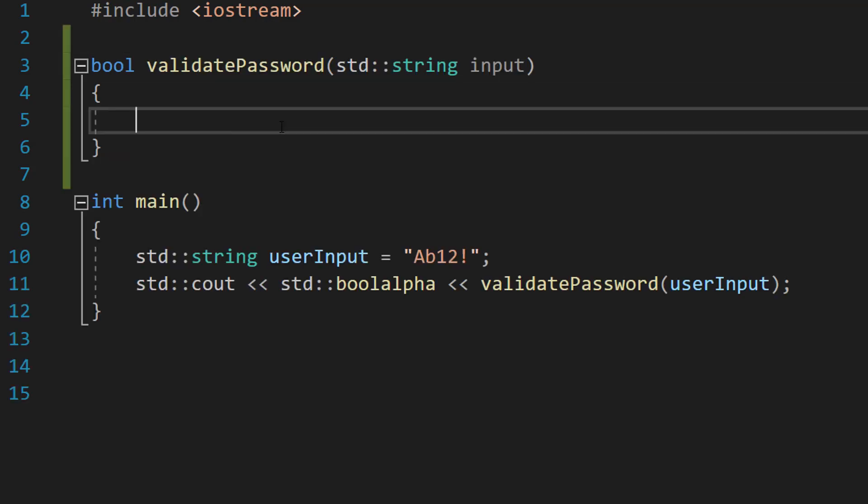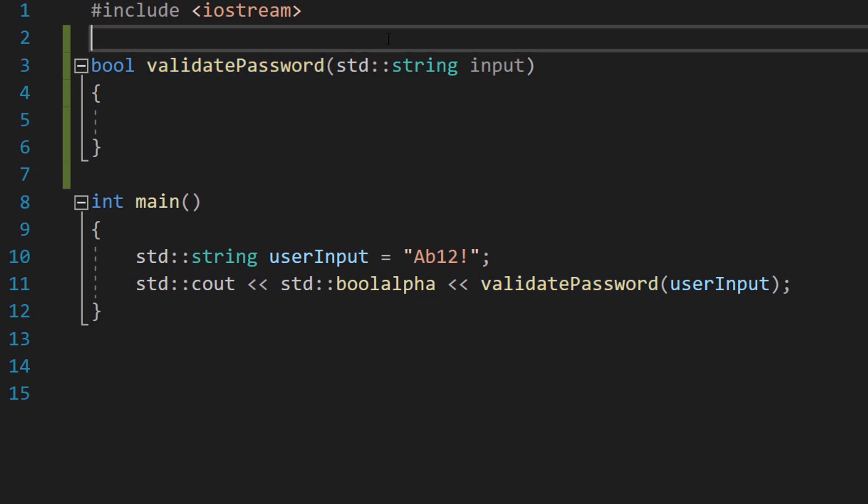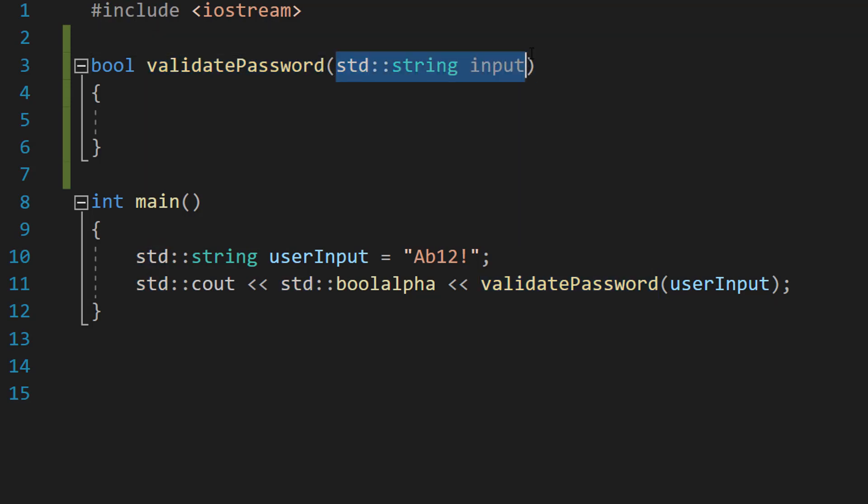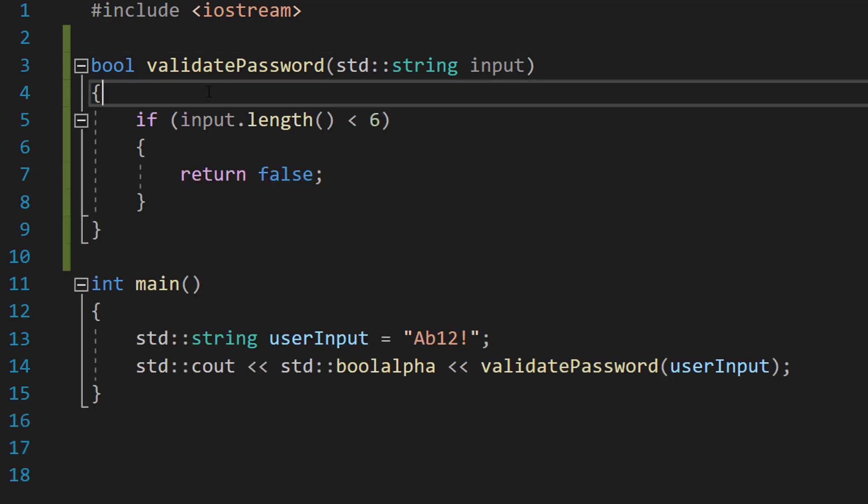So this is our definition. We've got bool because we're going to return true or false. True for valid, false for invalid. validatePassword is the name of our function. std::string input, that's our parameter. It's going to be a string and it's the password we want to validate.